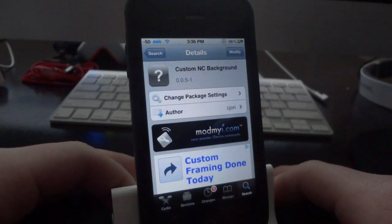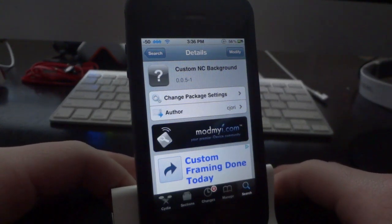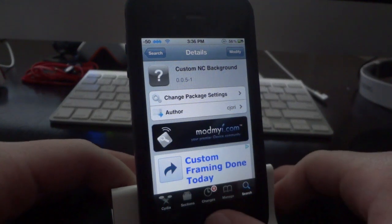It's a free tweak available in Cydia right now. All you have to do is search Custom NC Background and you should find it right away. If you don't see it, just refresh your sources and you should see it.